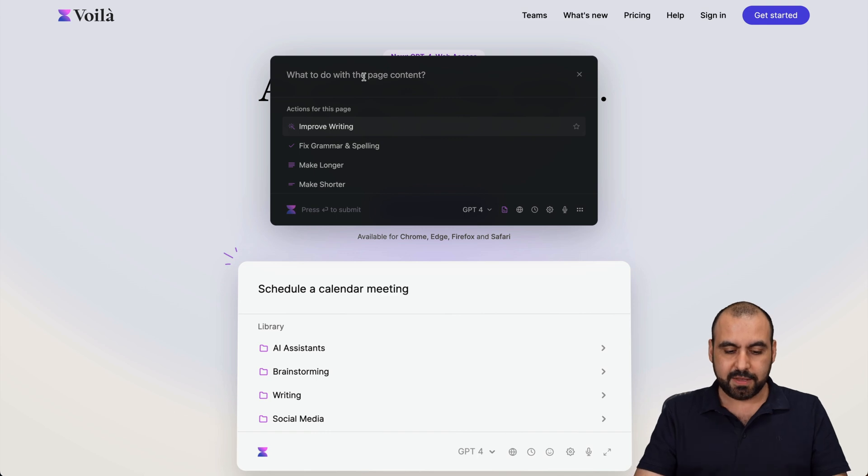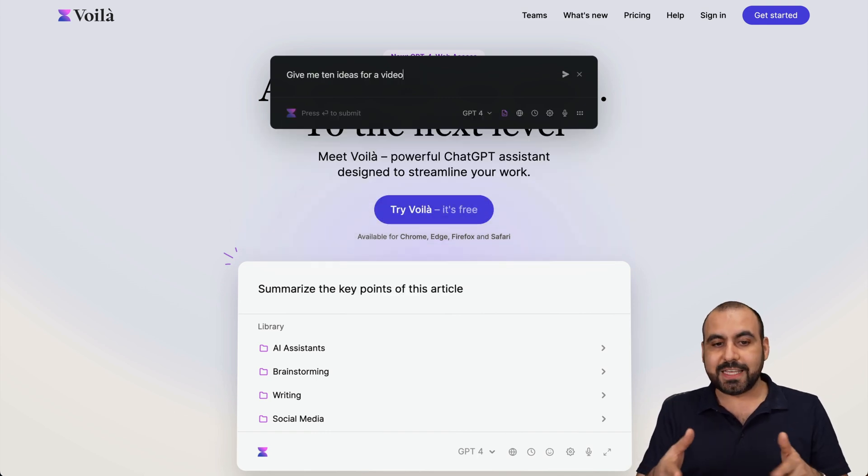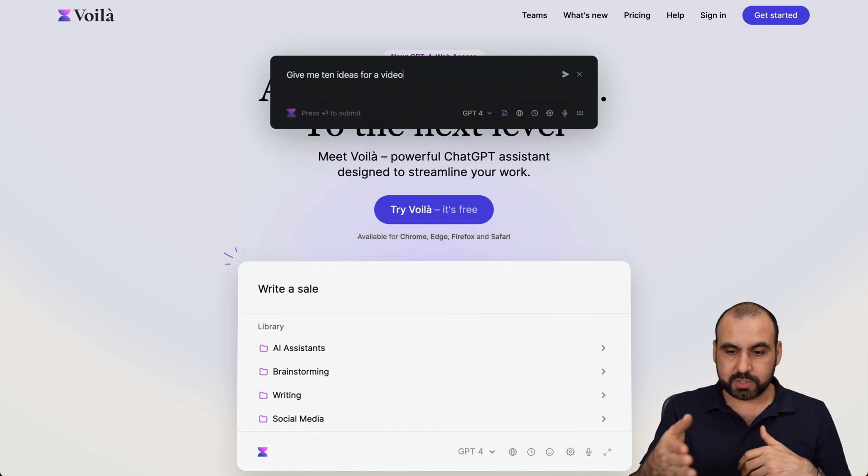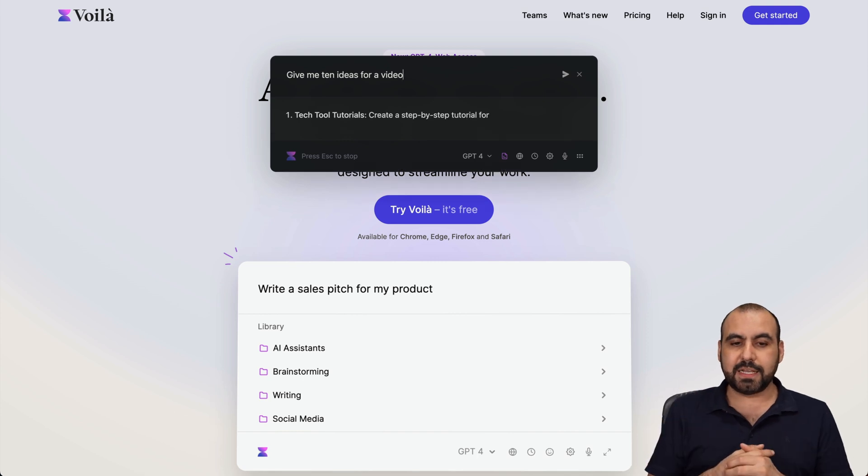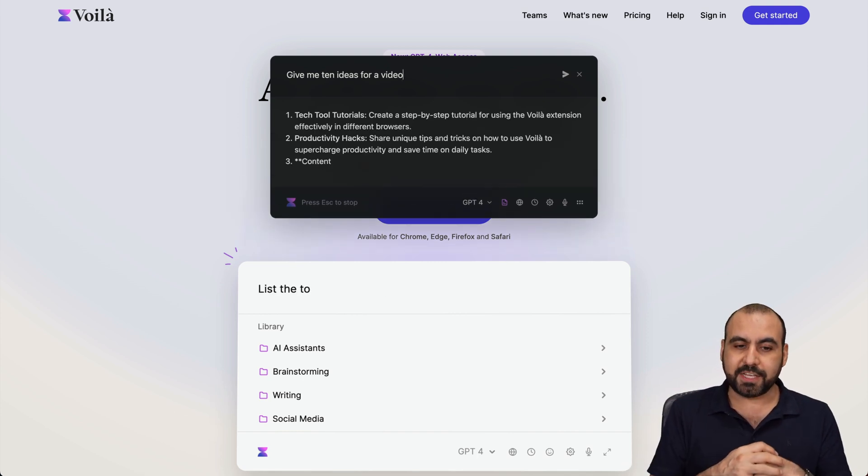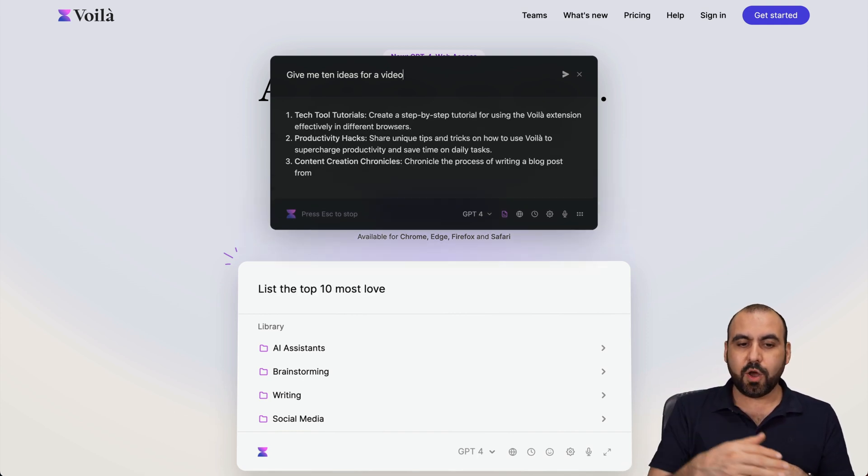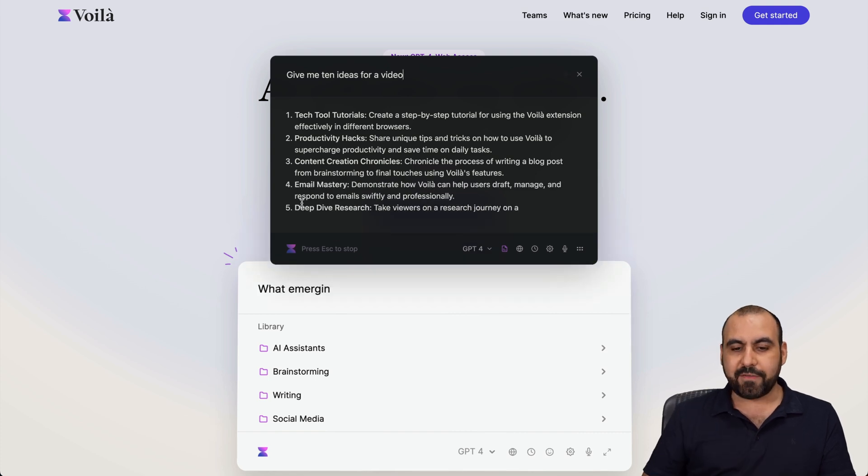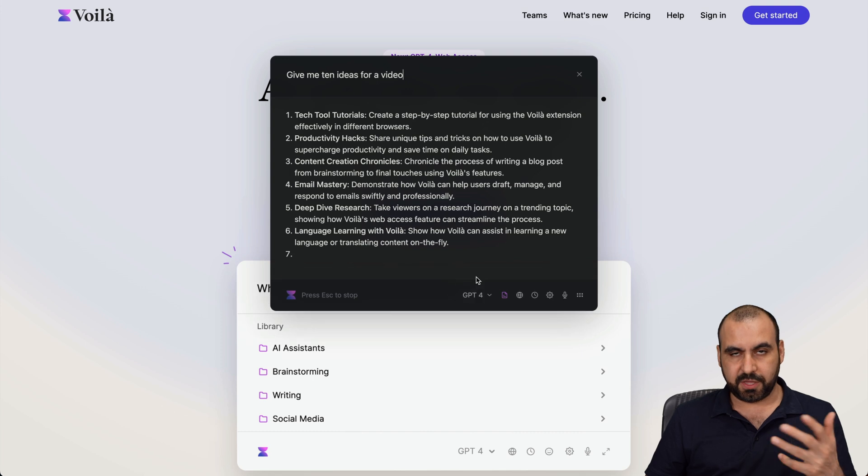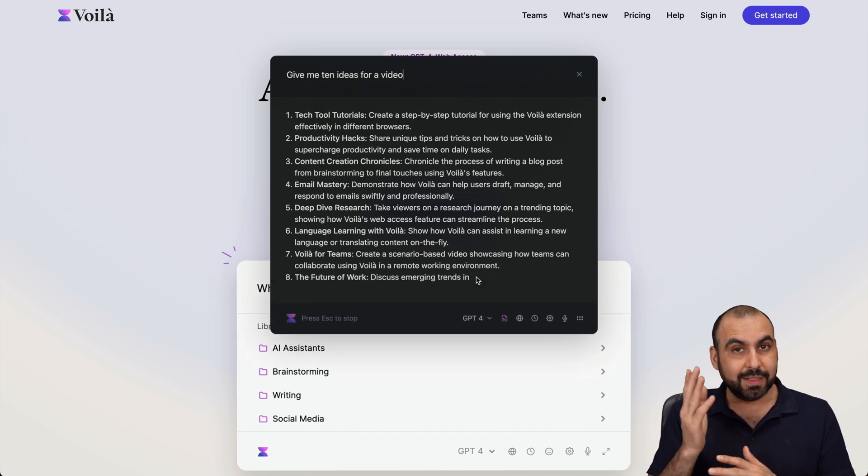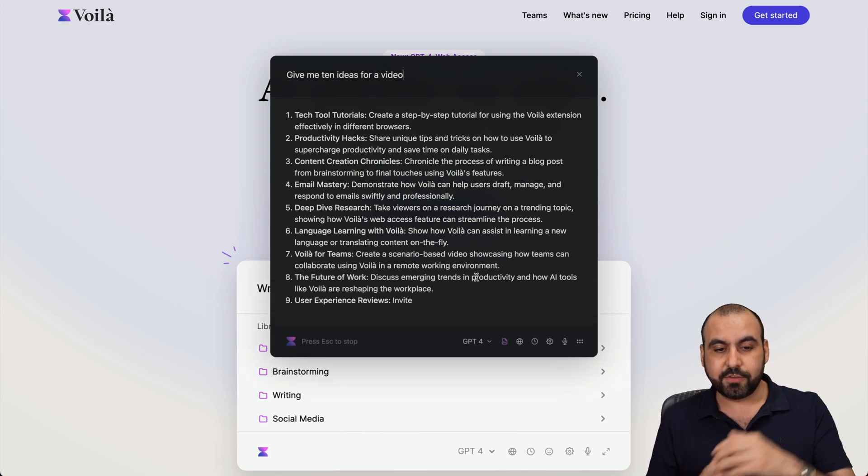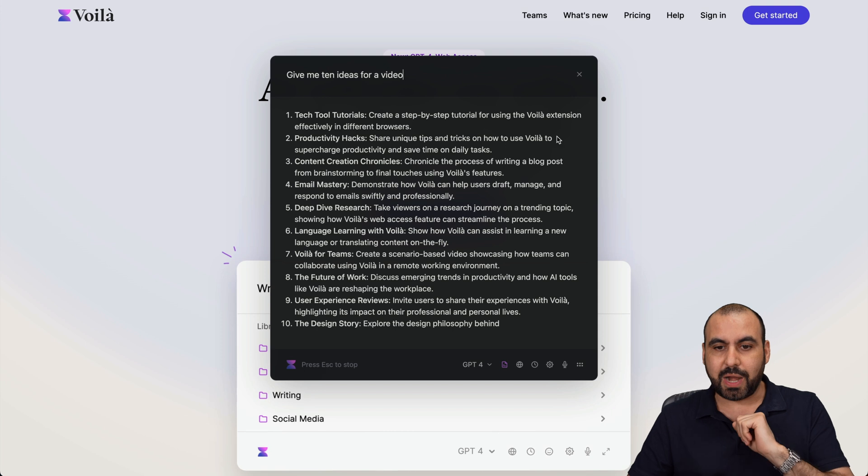So I'm going to say give me 10 ideas. See how I didn't tell it it was Voila? I'm just going to ask it because it knows it's about this particular page. Here we go - here's 10 ideas that it's going to give me for this page. I have the option for GPT-4 or GPT-3 depending on the plan that you grab, link provided in description. That's how easy it is.